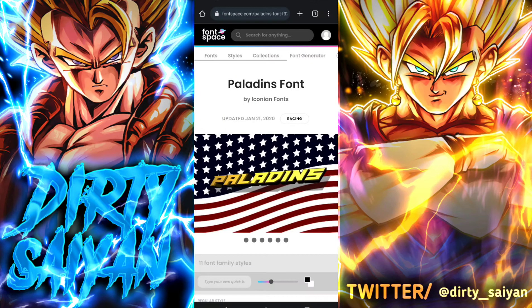Hey guys, welcome back once again to the Dirty Lounge. I am your host, the Dirty Saiyan. If you are new to the channel, please take a second to like, comment, and subscribe, and don't forget to hit the bell and turn on notifications to be alerted to new content on the channel.